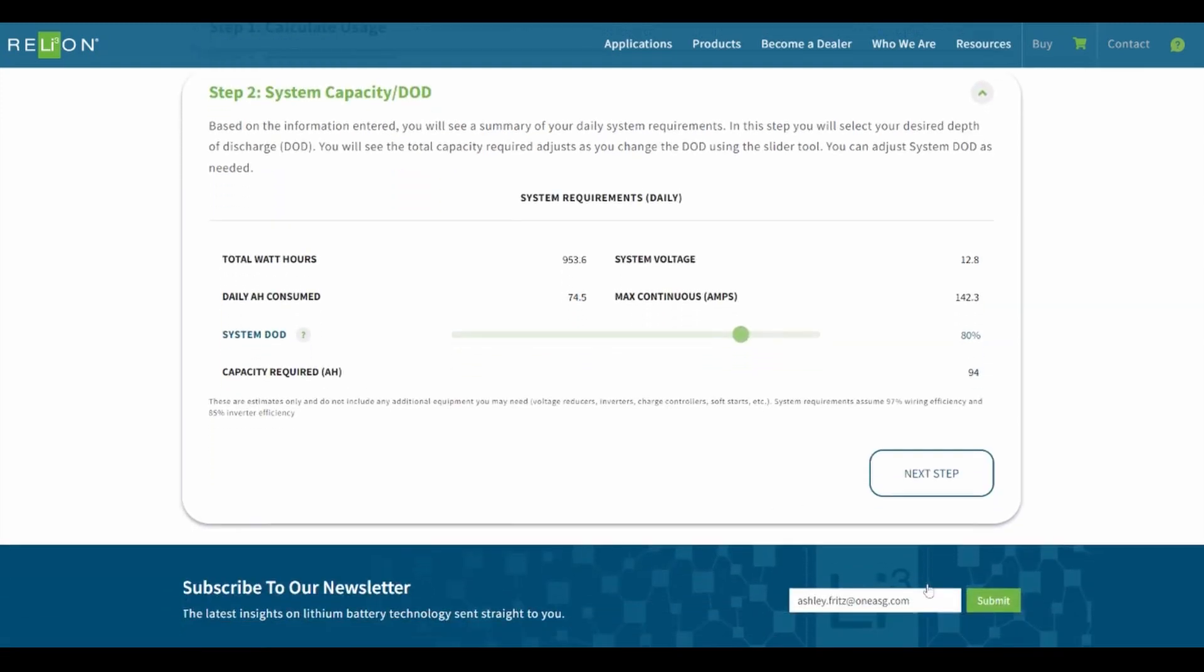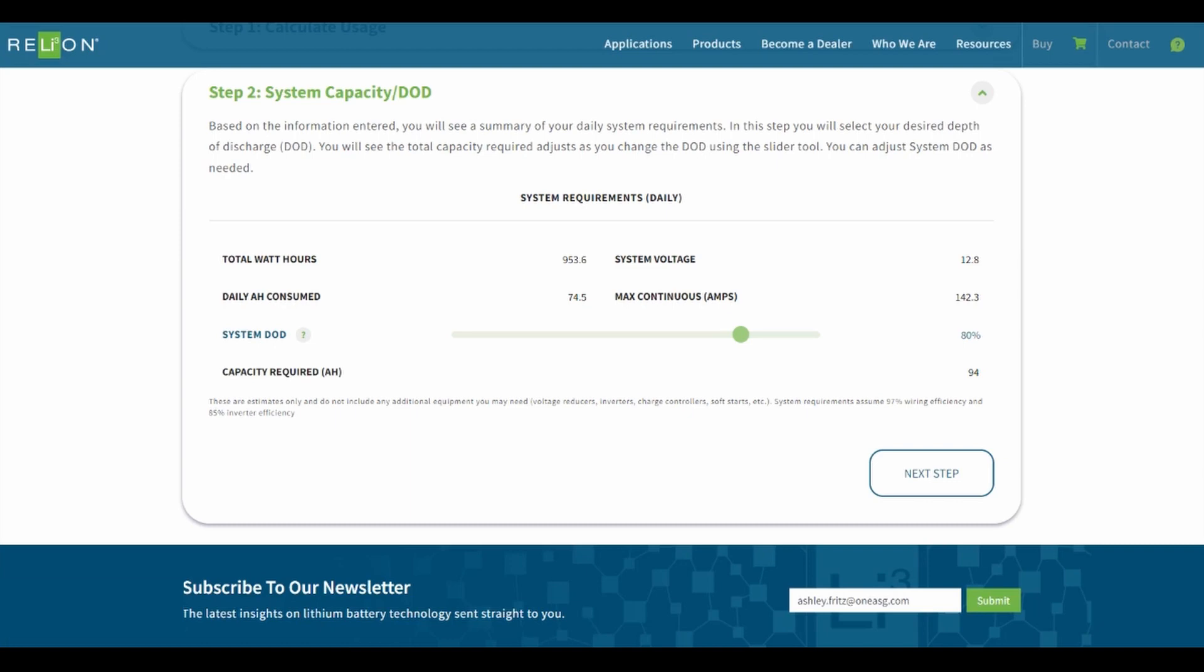Step 2. Based on the information entered, this step will show a summary of your daily system requirements. Here, you may select your desired depth of discharge. We recommend discharging be limited to 80-90% to avoid the battery management system disconnecting the battery. Click Next Step.